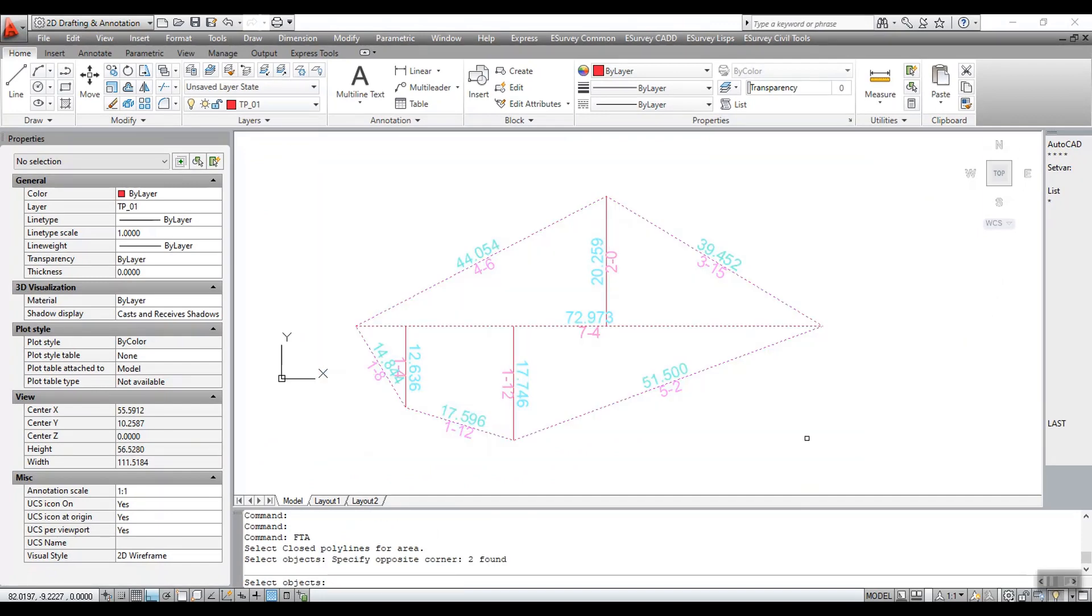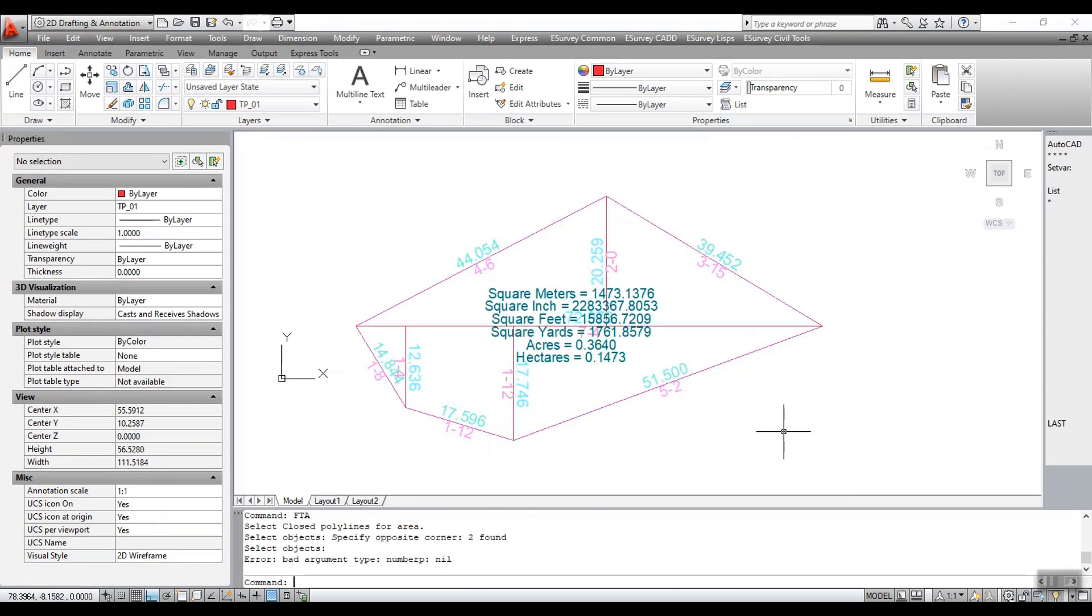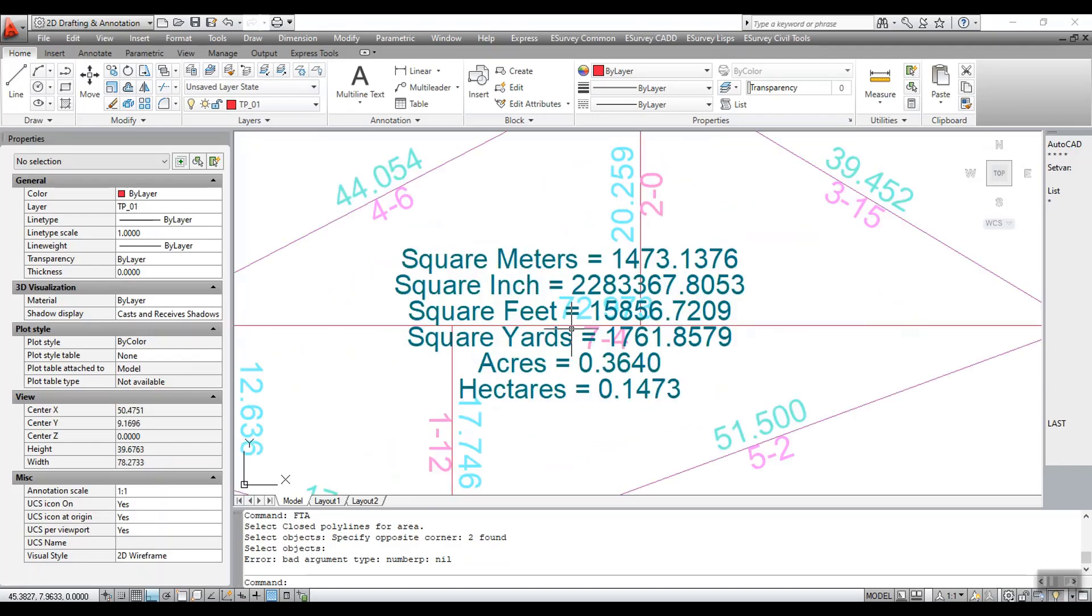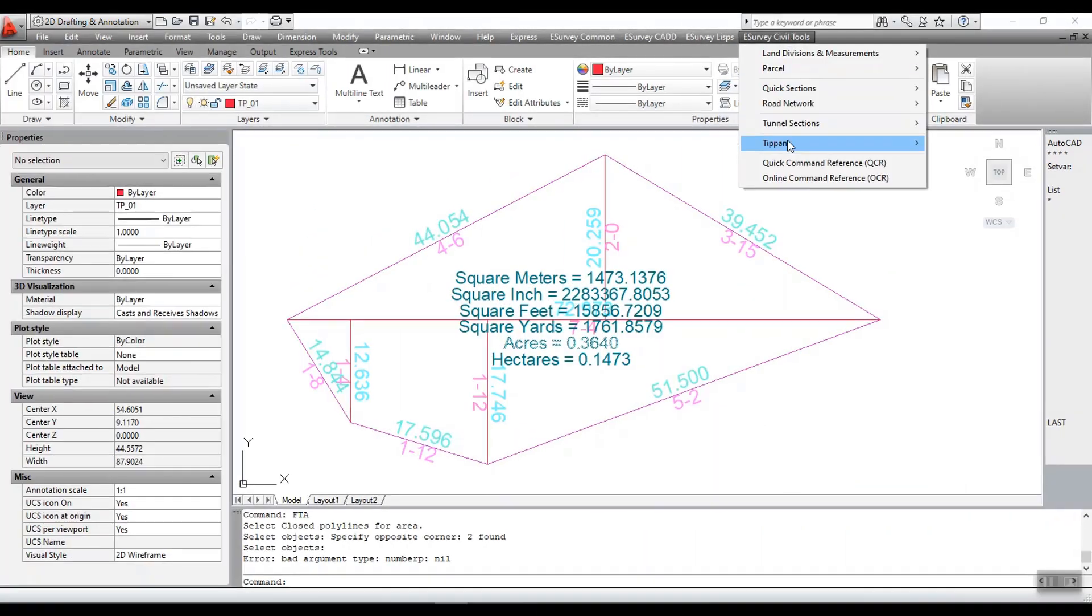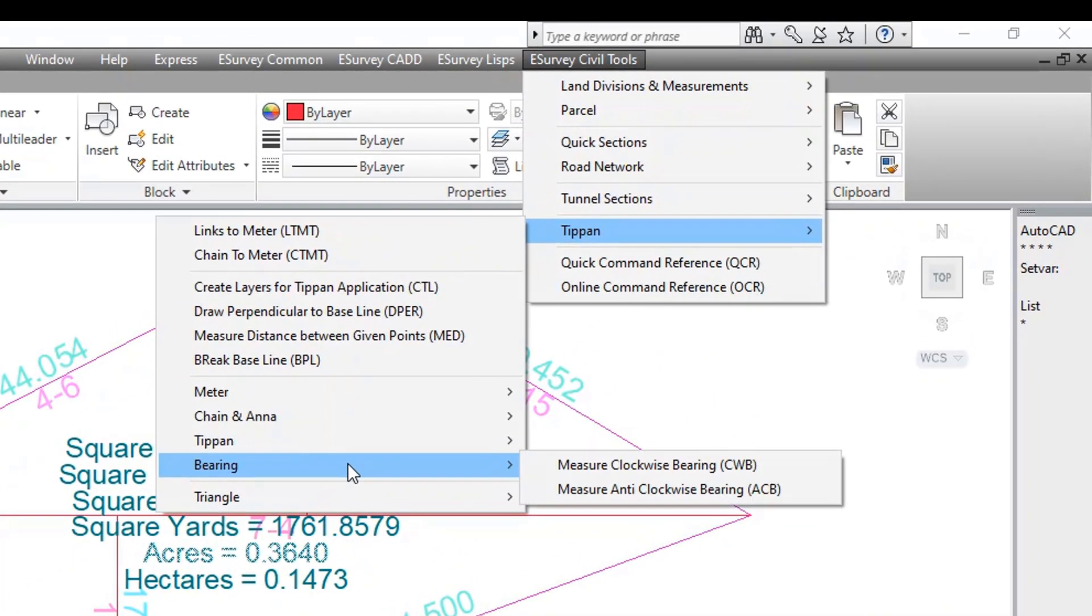Thank you for watching this video. In this video tutorial, you learned how to finalize the Tippan map. In the next video, you will learn how to measure the bearing of Tippan map.